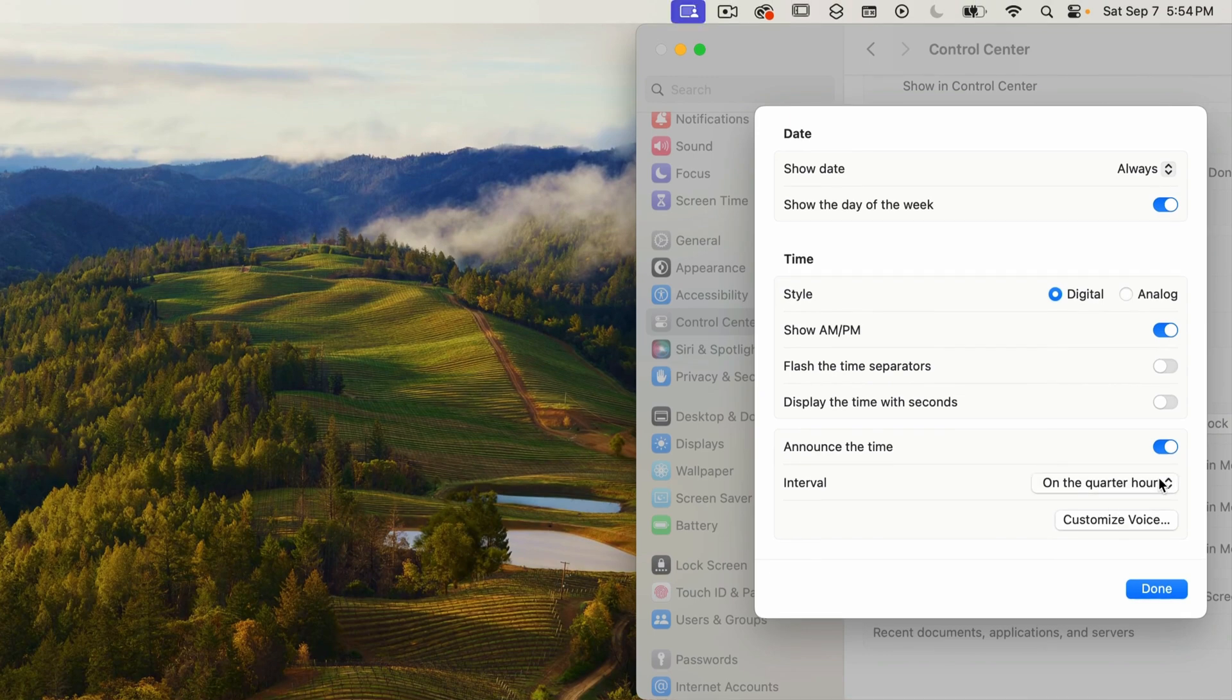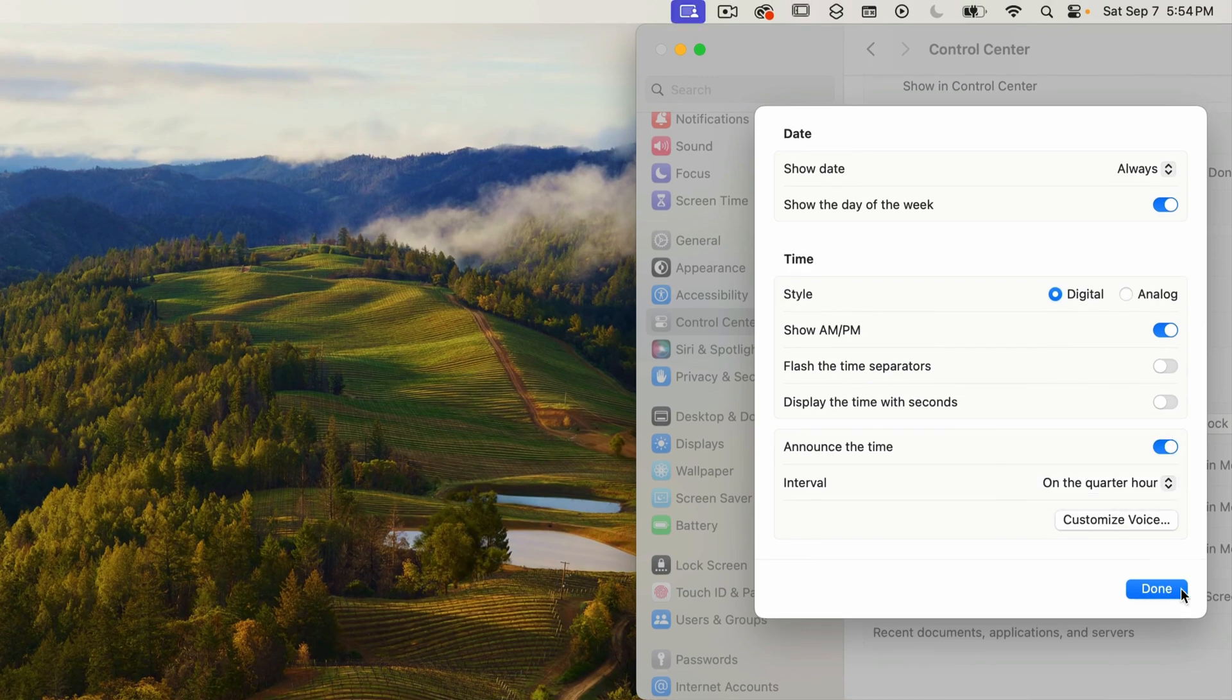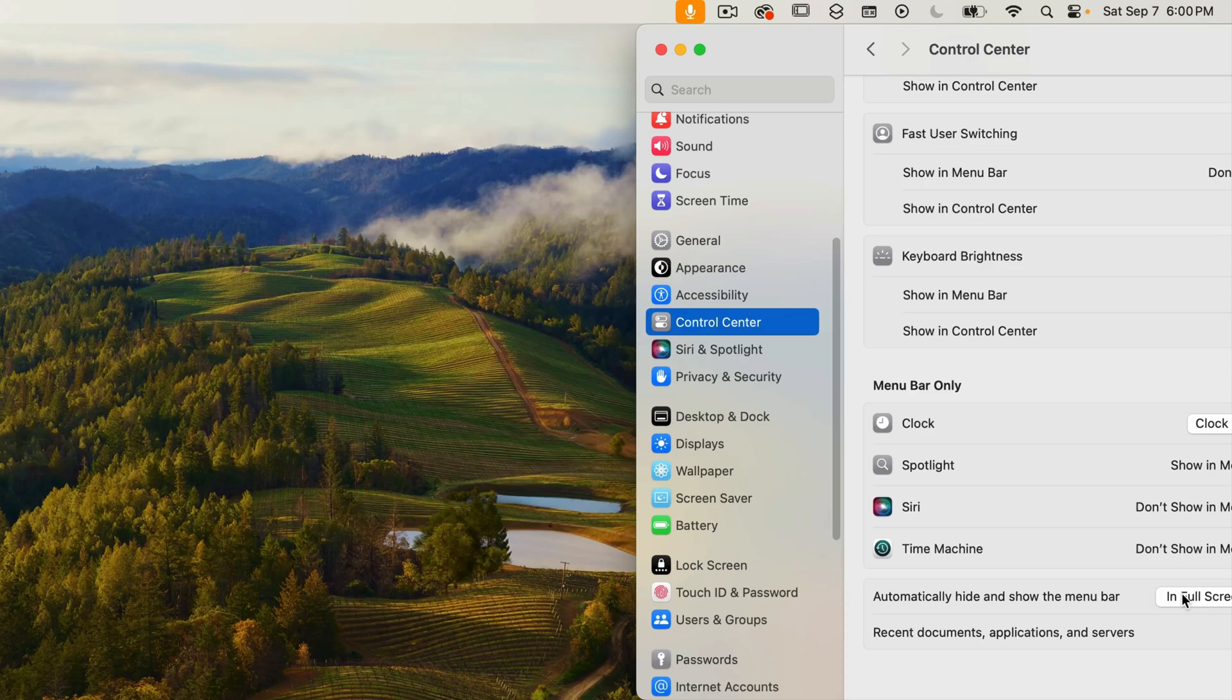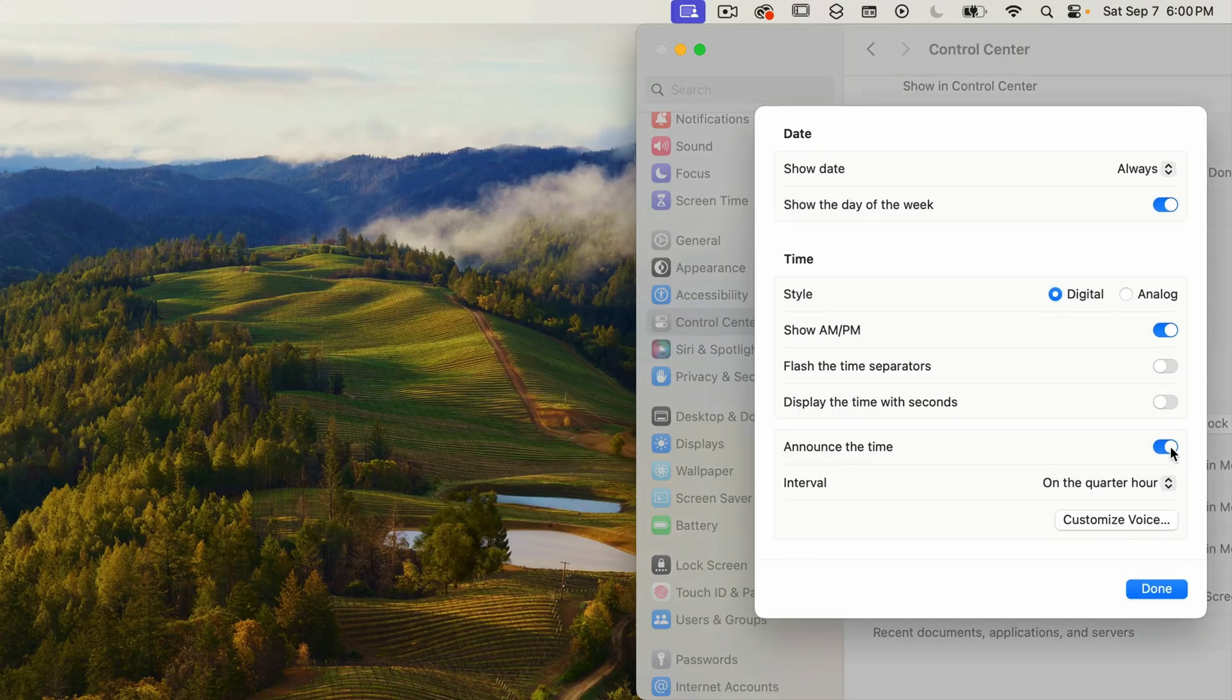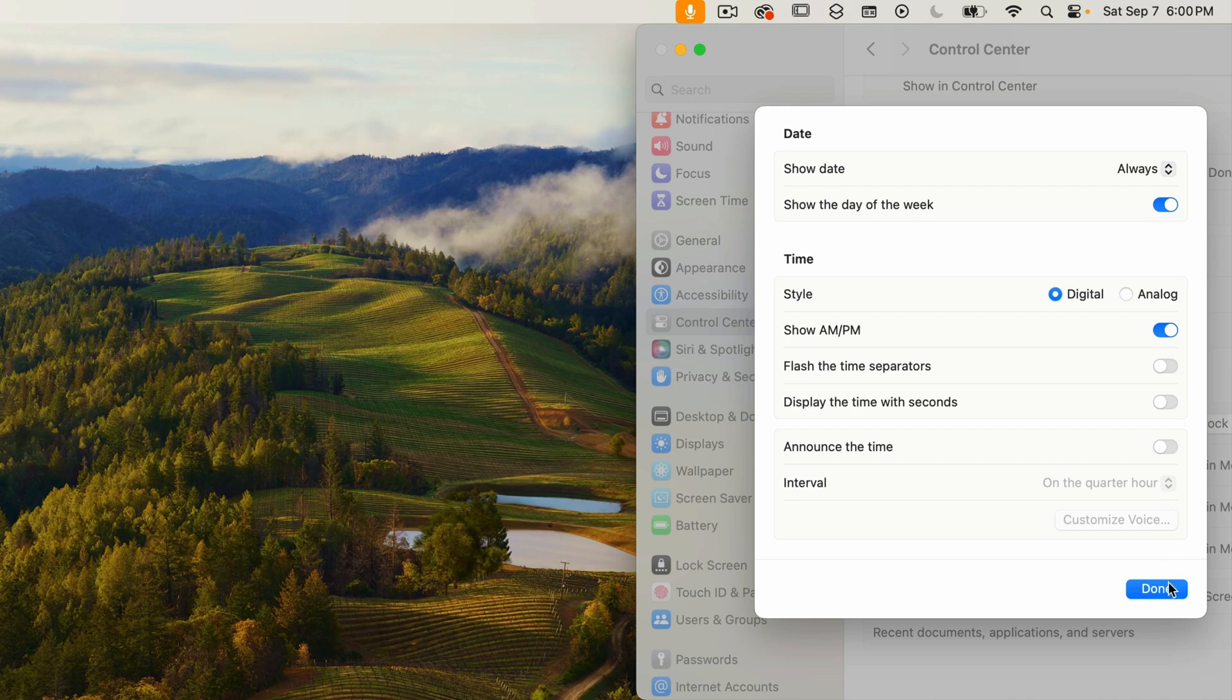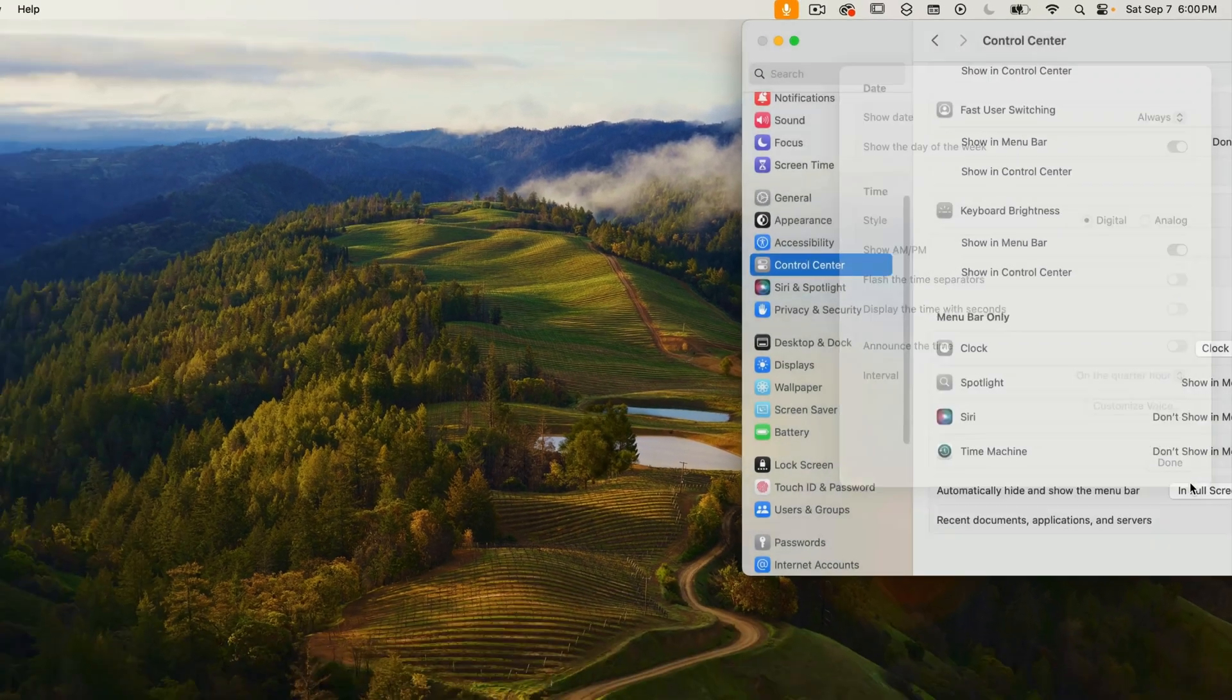I'll just set this to the quarter hour so you can see what it does. It's six o'clock. I'm going to turn that off because I don't really like that feature and then I'll click on done.